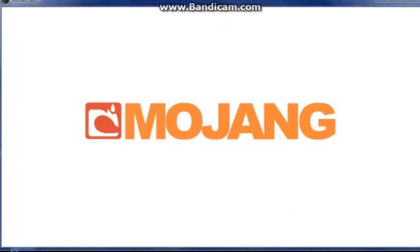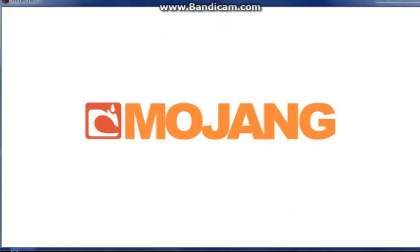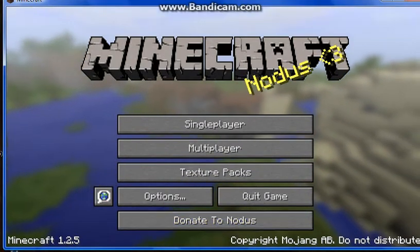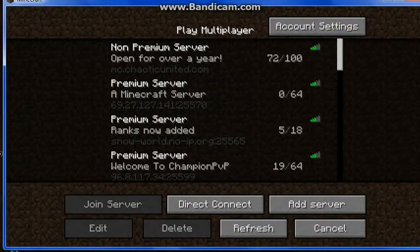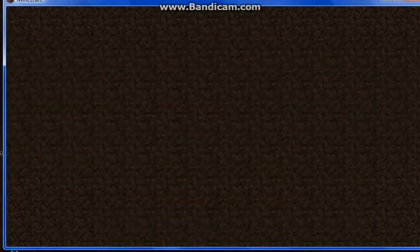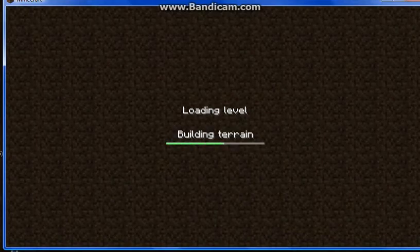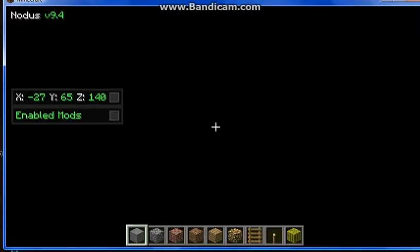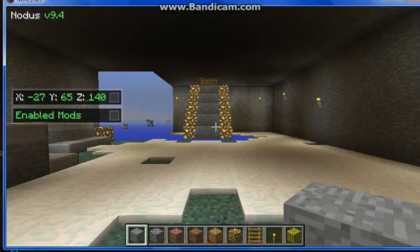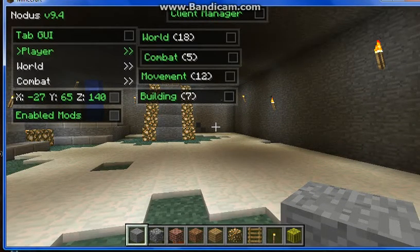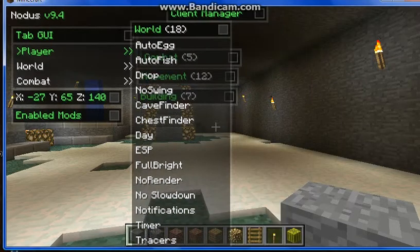Just rewind the video and follow my instructions carefully. Everything will look different — you'll have the Notice client. When you click Multiplayer you'll get the account settings and all that. When you log into a world, you're gonna have Notice v9.4. To access the panel, press Y and you'll have all these features like X-ray, cave finder, tracers, and more.